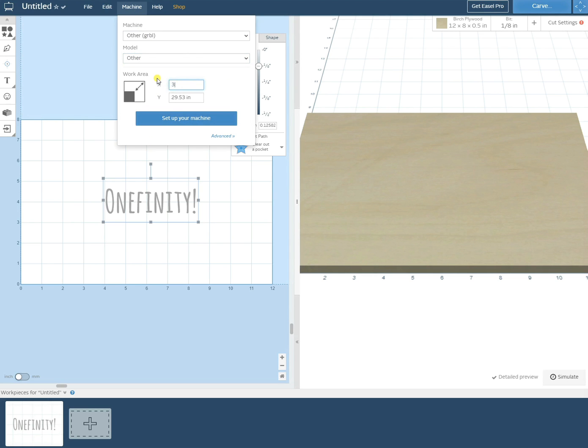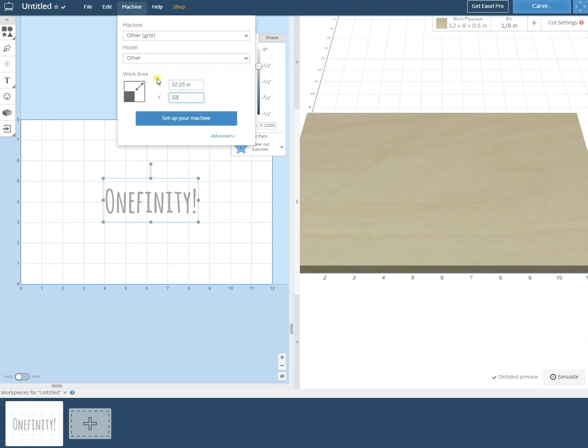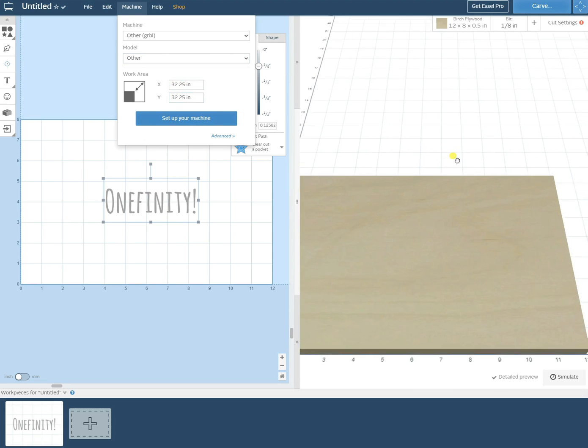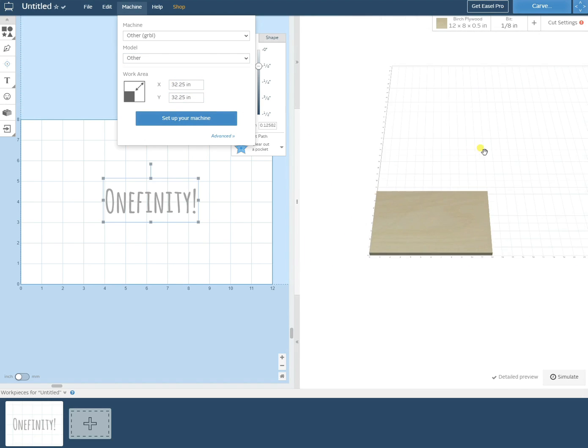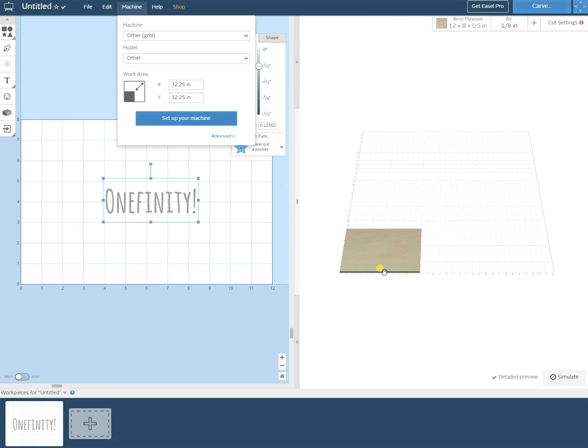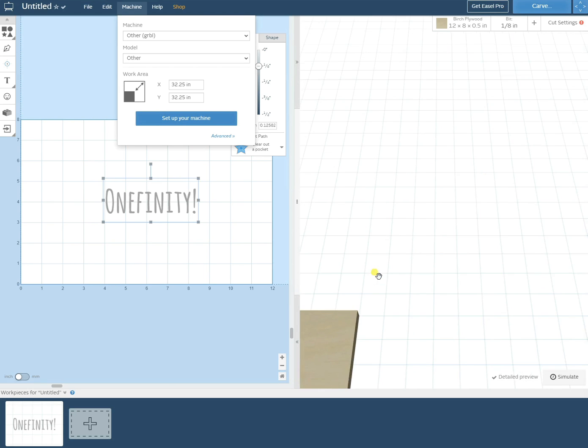If you're using the woodworker it's 32.25 by 32.25 and if you're using the machinist it's 16 by 16. Once we've set our work area we can see that the grid has changed to that exact size.